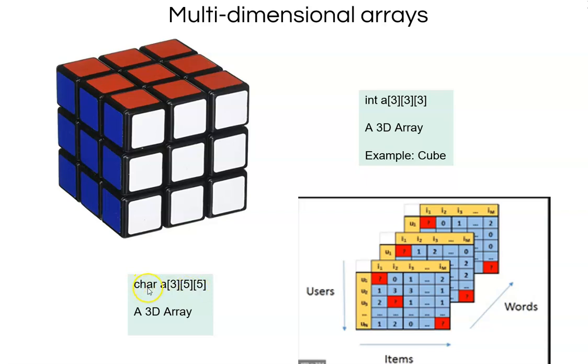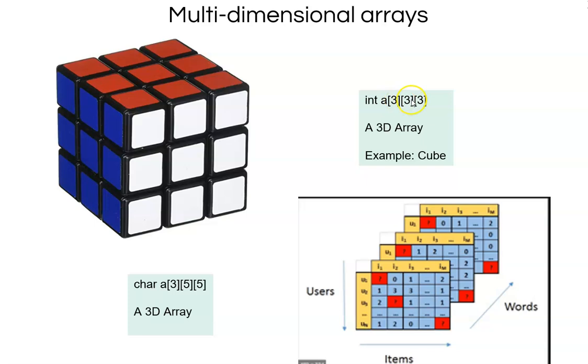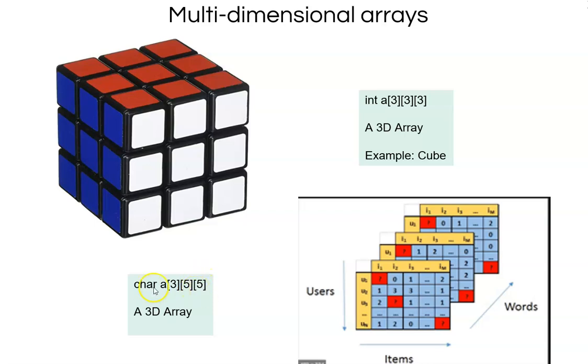To look at the size of each of these, 3 into 3 into 3, 9 and each is an integer assuming int to be 4 bytes, 9 into 4, 36 bytes would be allocated for this particular array. When you look at this, 3 into 5 is 15, 15 into 5 is 75, each character is 1 byte. So, 75 bytes of memory would be allocated for this.